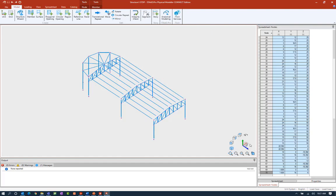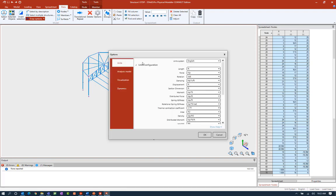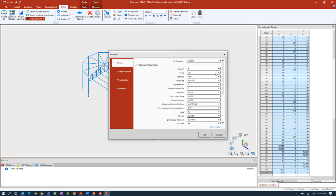Now that I've performed the integrity check I'll go ahead and close that dialog and move on in my workflow. The next thing I also want to review is the analysis model options. This will basically be used to specify the units, the analysis model options, and the model display controls. To access this tool we're going to go to the data tab in the ribbon toolbar and find our options icon. Now within this area if there was ever a point where you wanted to change your input units you can go ahead and do that here.